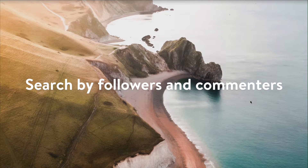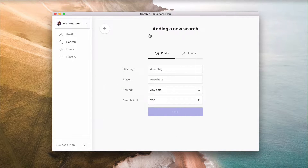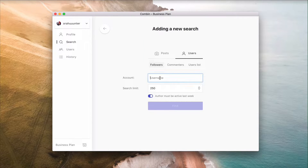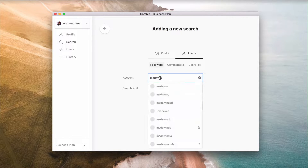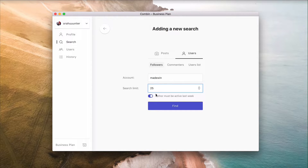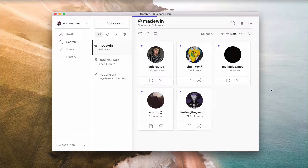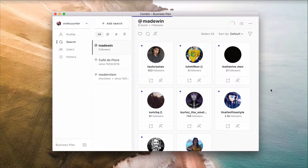To search by followers and commenters, click the Add Search button and pick User Search. Here you can specify searching by either followers of specific Instagram accounts or by their commenters. Type in Instagram usernames of accounts similar to yours or accounts of your competitors into the account field, specify the number of results and the last time the followers and commenters were active on Instagram. Accounts from the received search results are your potential followers.